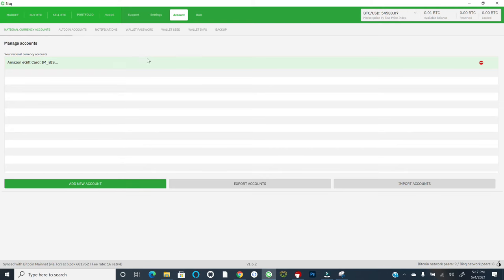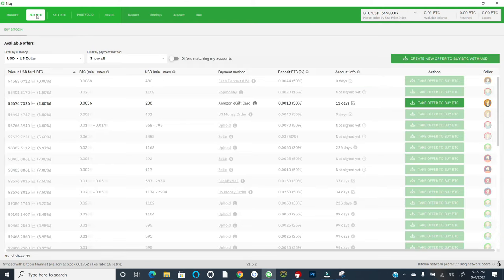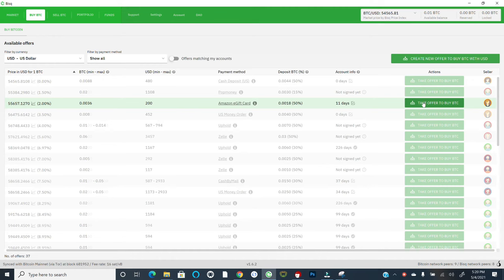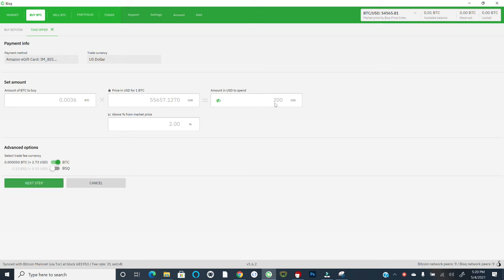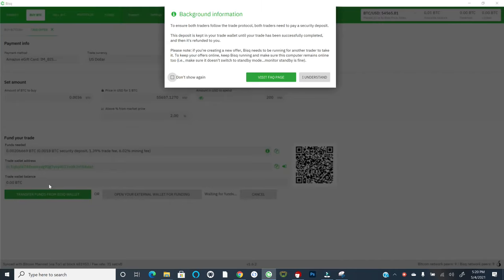All right. So I've created a payment account using Amazon gift cards. It's pretty cool. And if I come over back to the buy tab, I now have access to one of the offers that aligns with the payment method I have created and set up. And so I could take this offer if I click on this and I'll see the specifications. It's for 0.0036 Bitcoin priced at the following, which is a little bit above the current market price. And the amount of USD that I would be spending is 200. There is a trade fee here. You can pay that in Bitcoin or pay that in BISC.